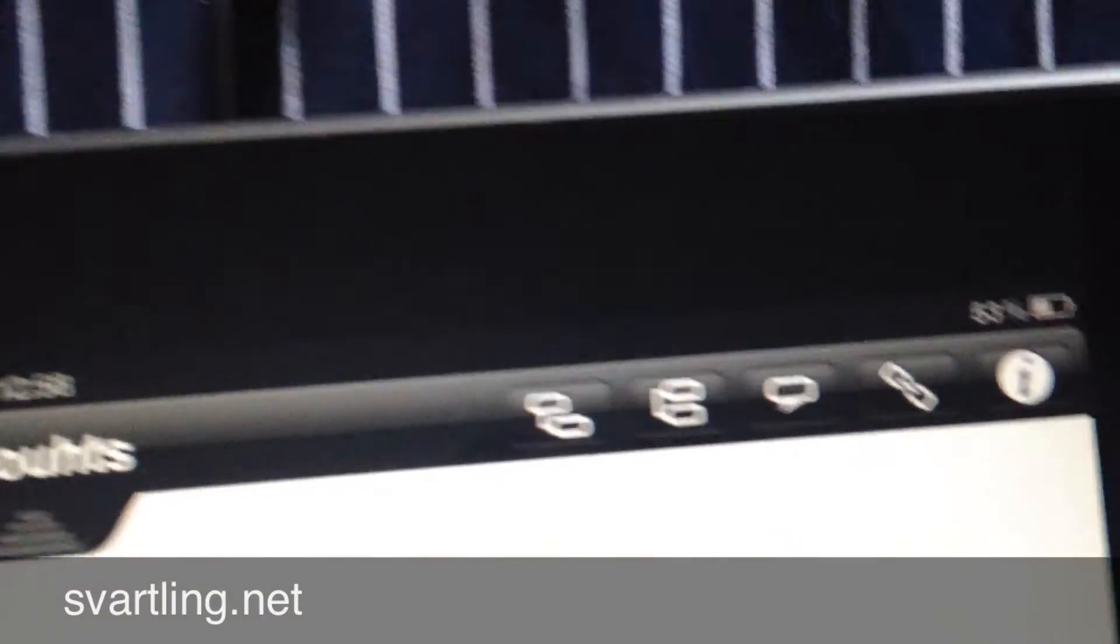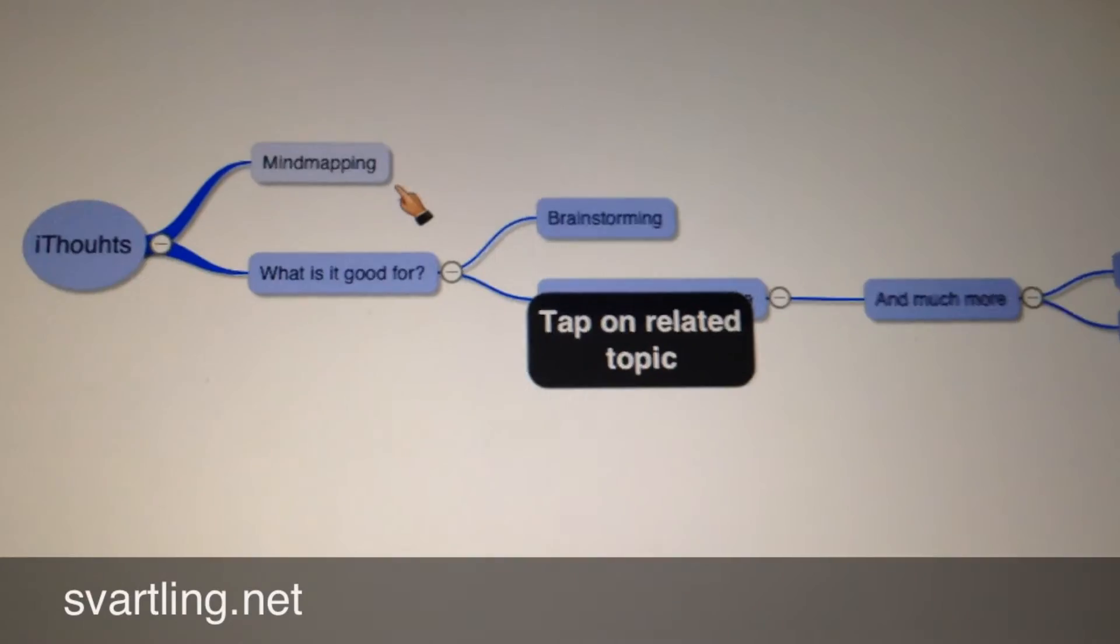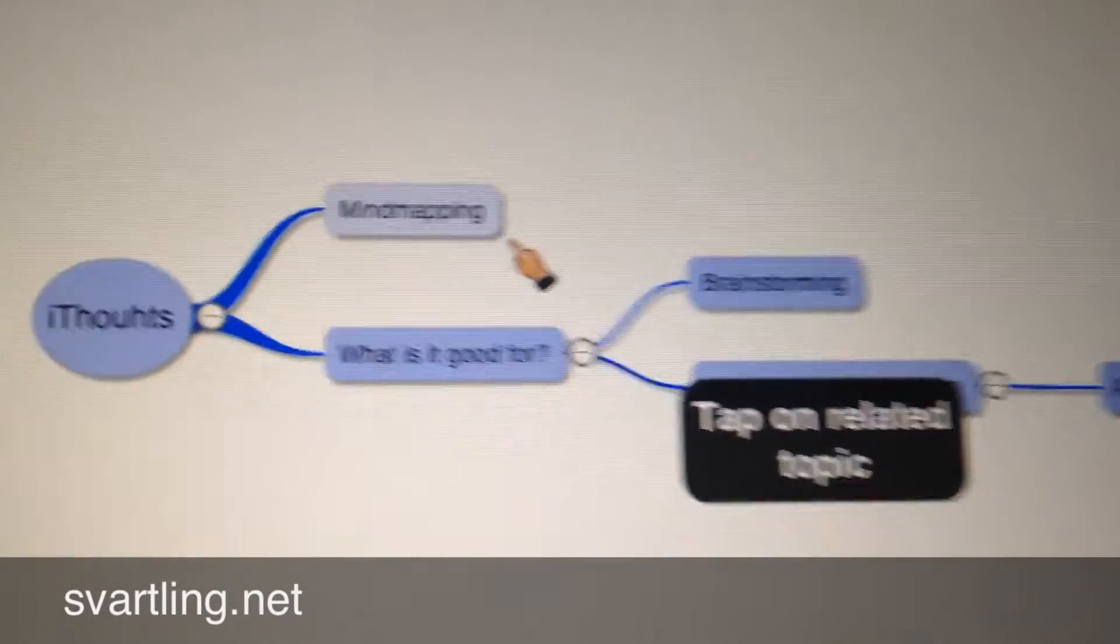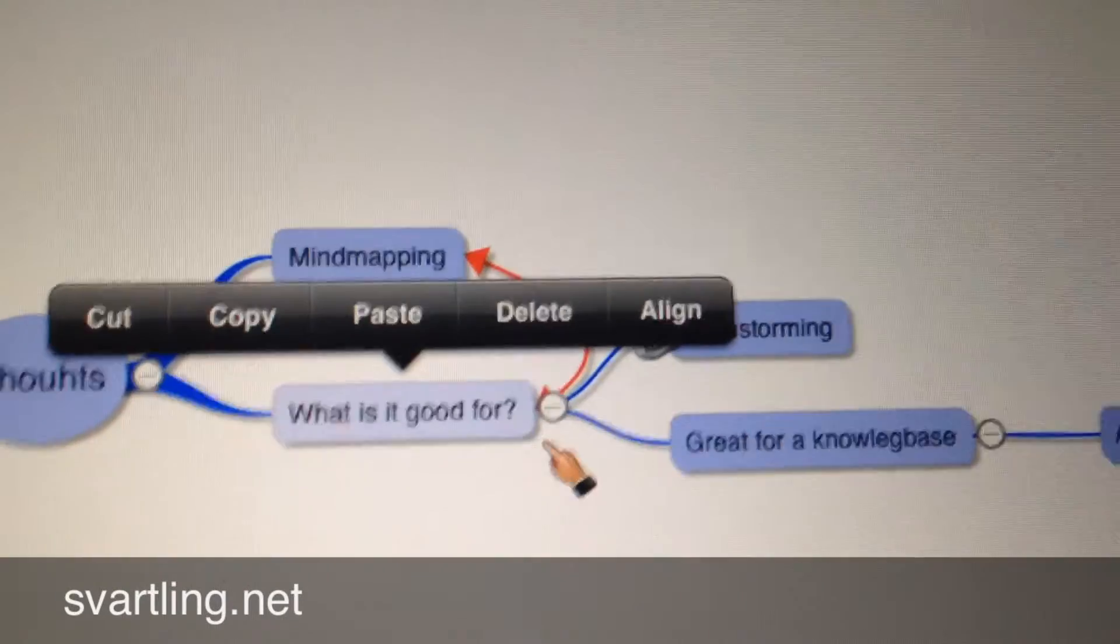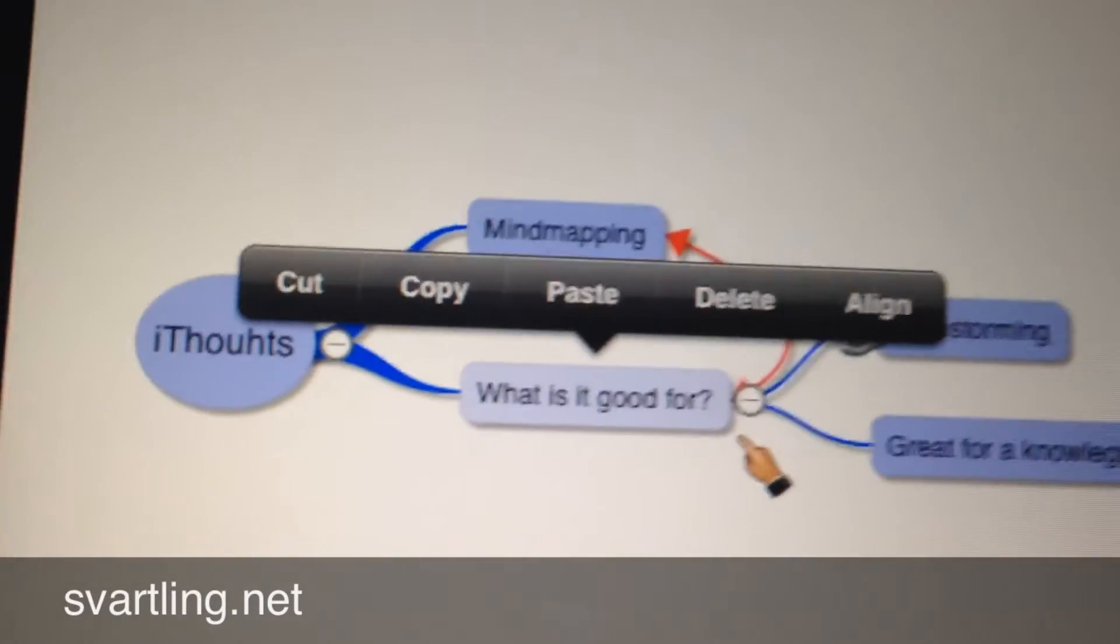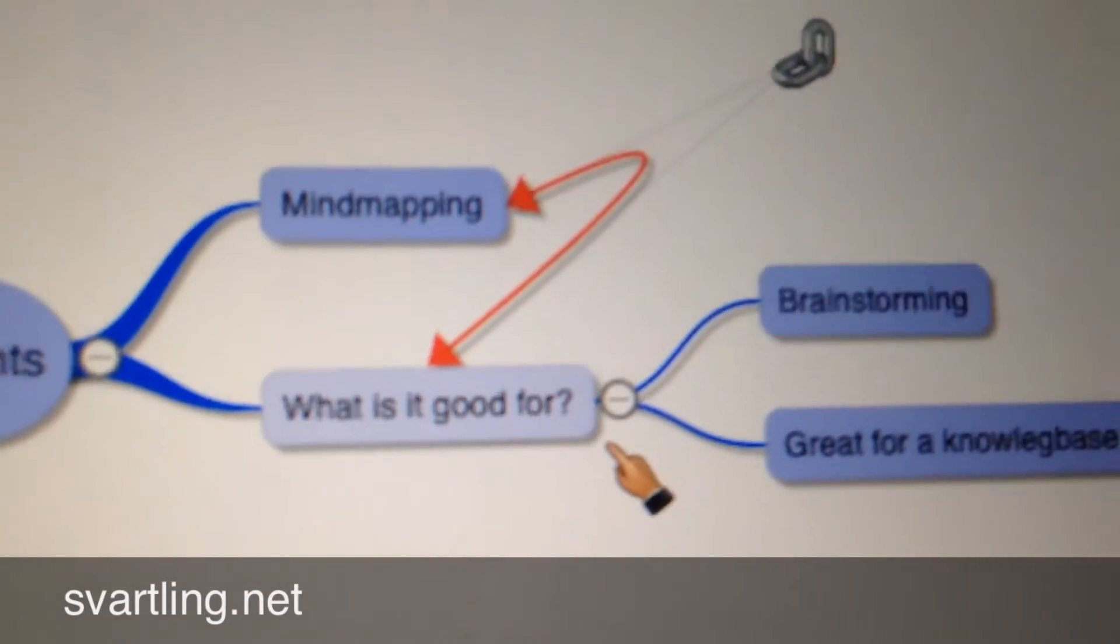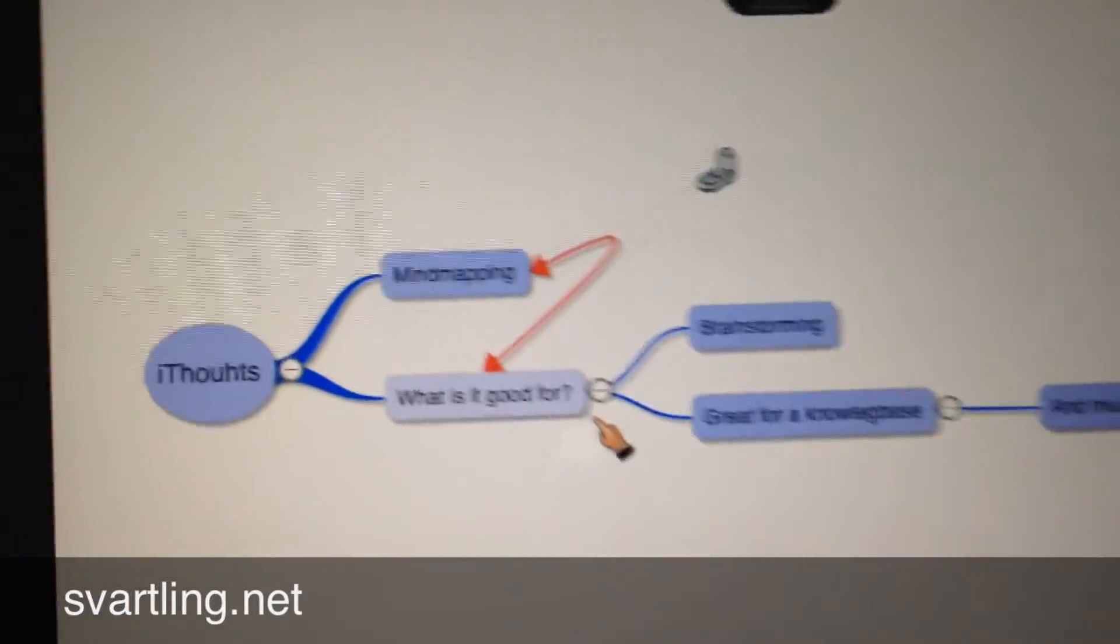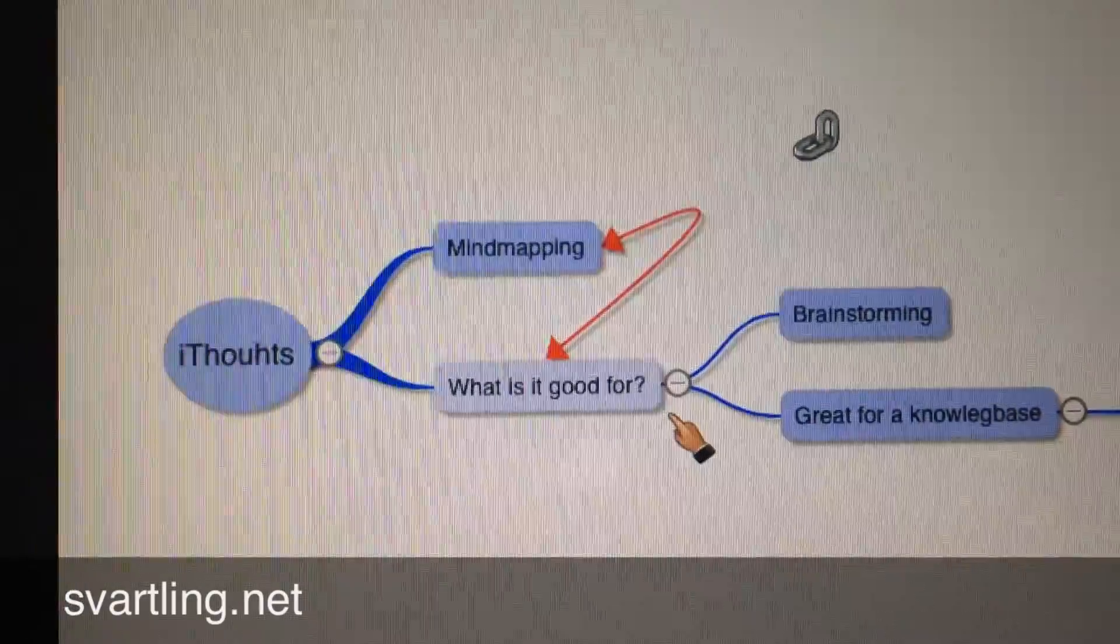And then I go up to this link button and open it. A dialog opens that says tap on related topic. Then I want to choose What is it good for. As you can see a connection line in red opens with arrows at both ends. You have an icon to draw that line as you want, you can release it like that for example.